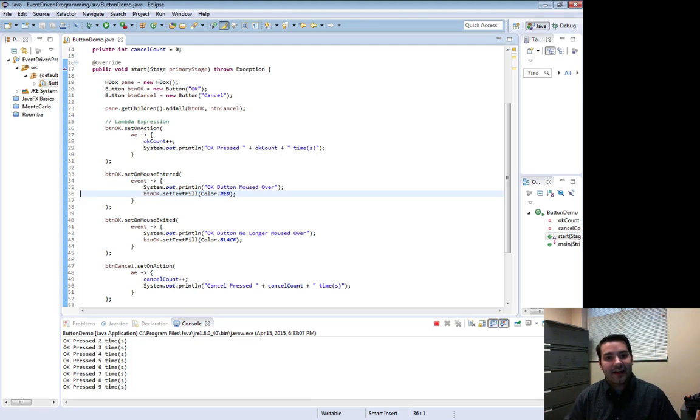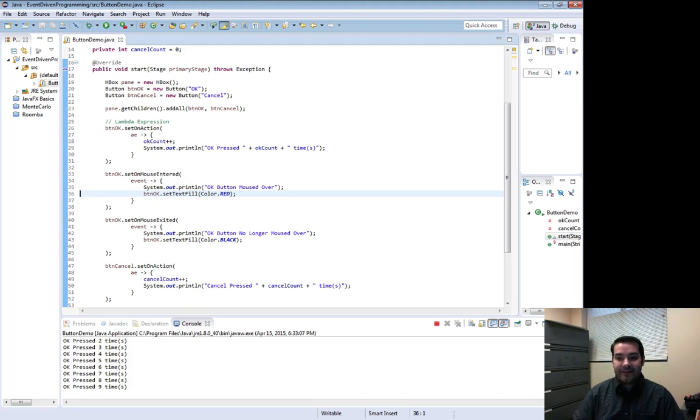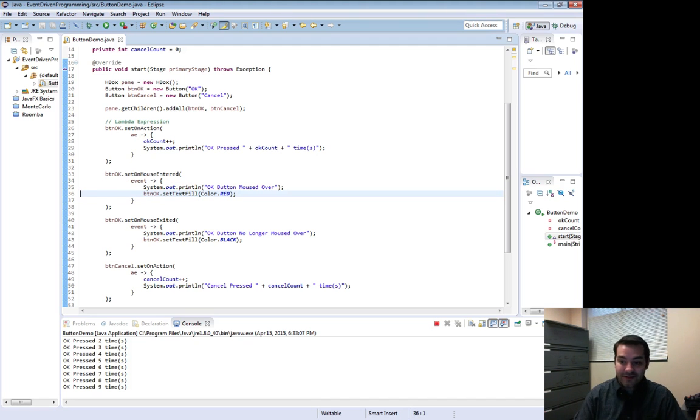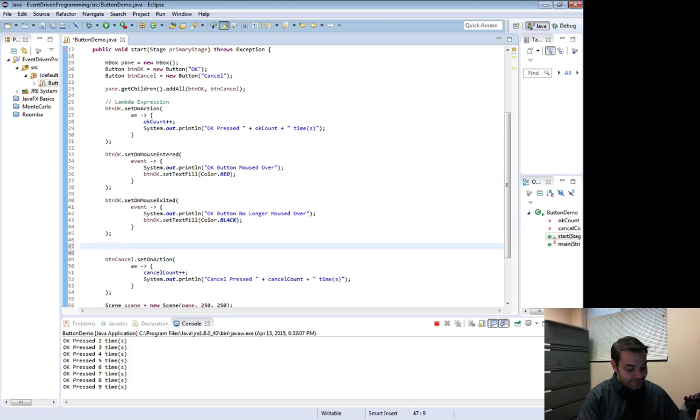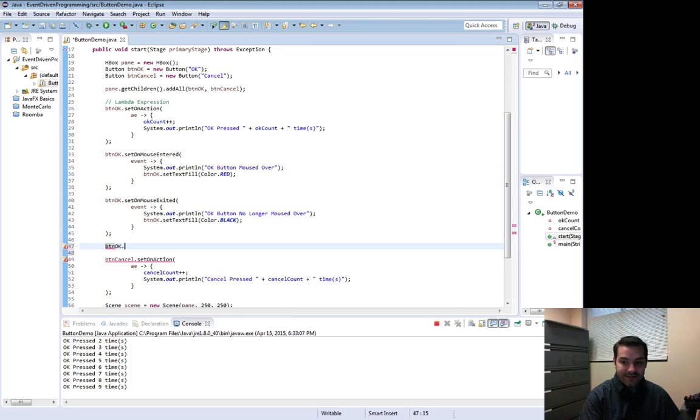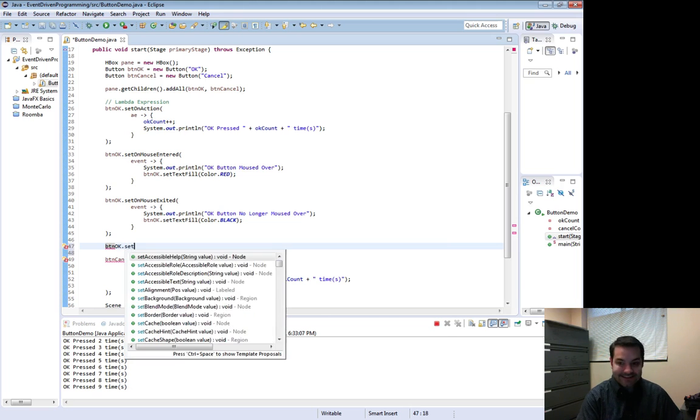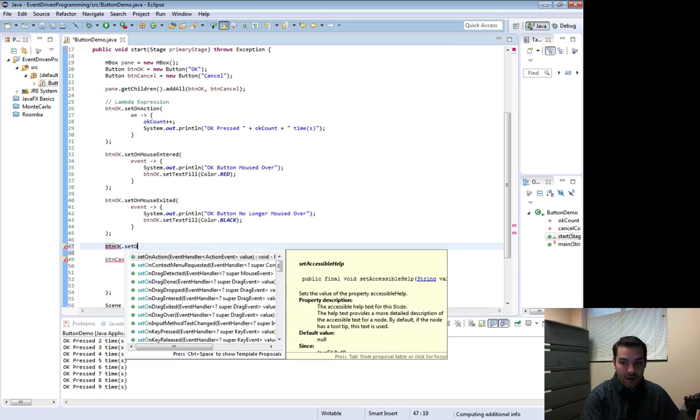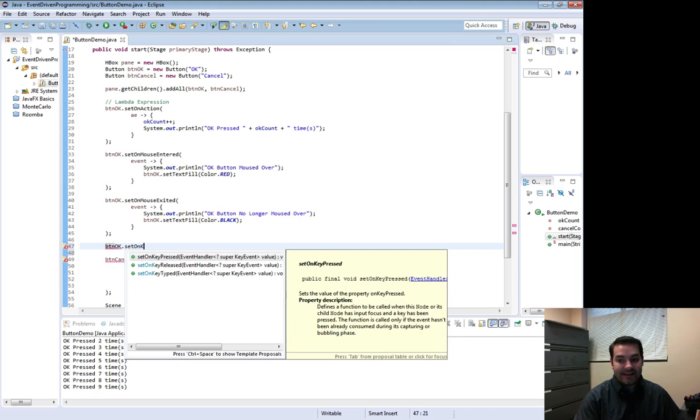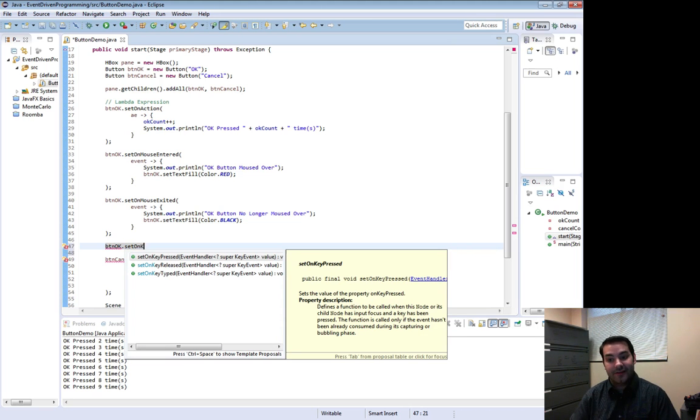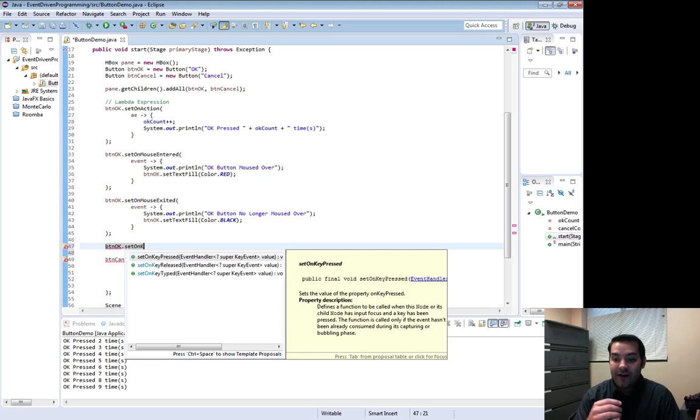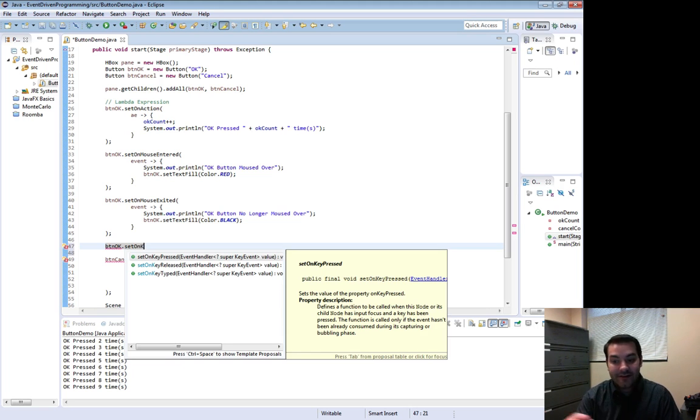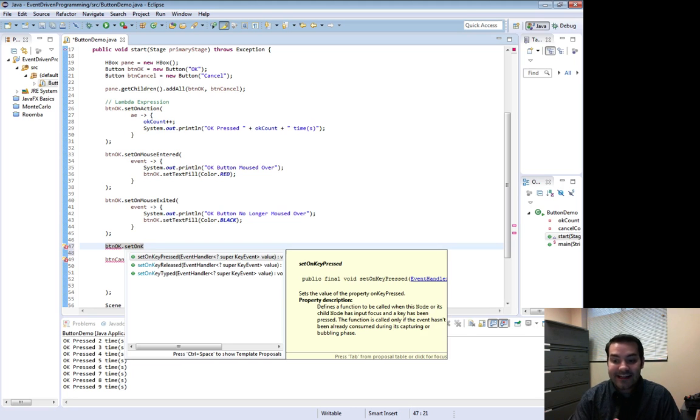Well, just like with set on action and then set on mouse entered, guess what we can do? We can come back over here and we can continue with that same idea of BTN OK dot set on key. Notice what happens when I did key. Set on OK. I get three options: set on key pressed, set on key released, and then set on key typed. I'll just do key pressed.